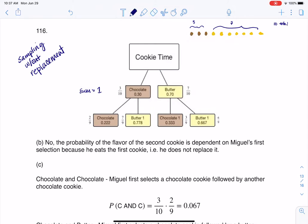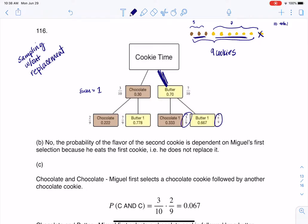Now let's say we went the other way — I actually picked a butter cookie first. Well, if I pick a butter cookie, there are still 9 cookies left, but the breakdown is different. Now you see there are 3 chocolate and 6 butter, and that's where the 3/9 and 6/9 are coming from. With this complete set of branches, you see complementary events — the sum of their probabilities totals to 1.